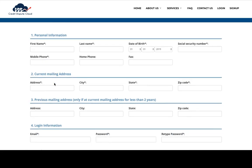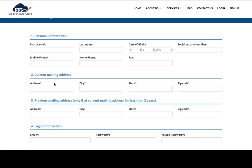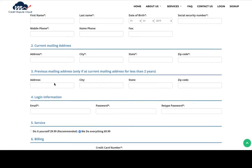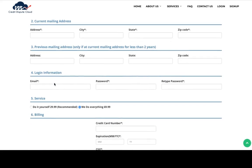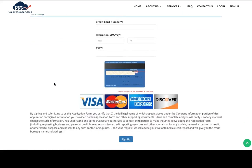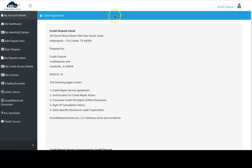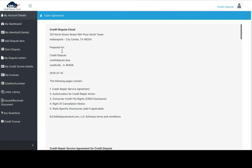Make sure it's correct because this is the same information that's going to be displayed on your dispute letters. Once you put everything in, click sign up. Once you sign up and submit, you'll see your full credit repair contract.